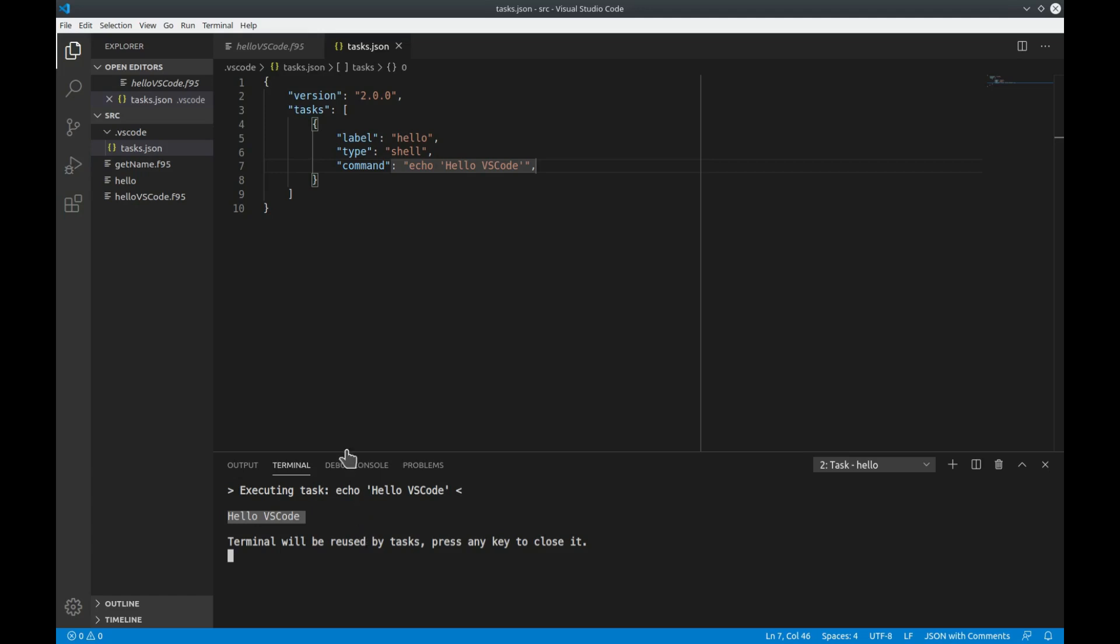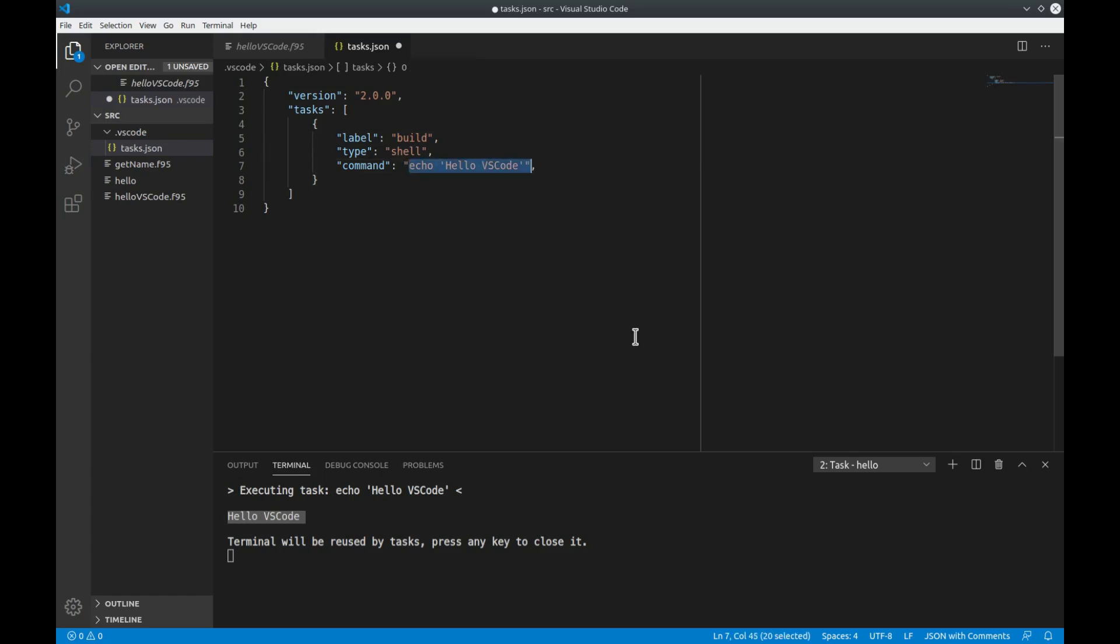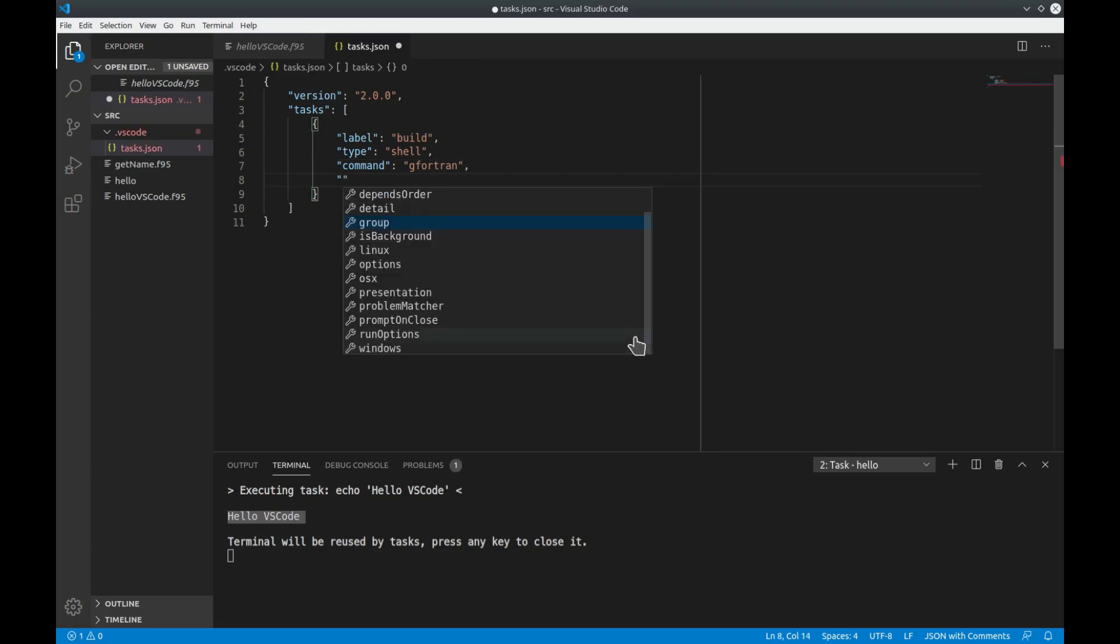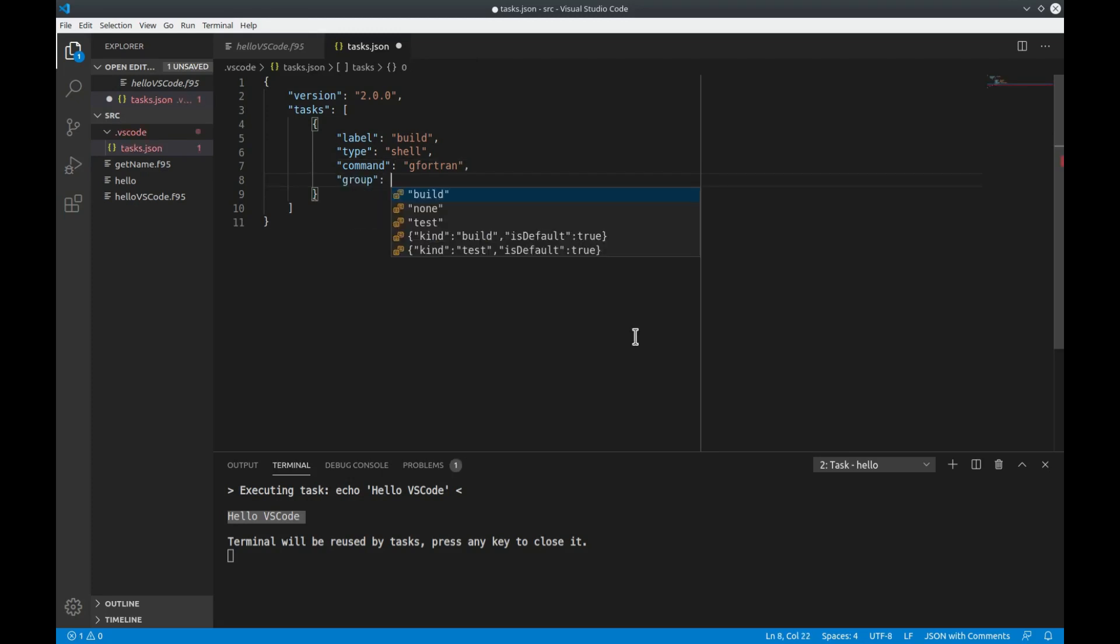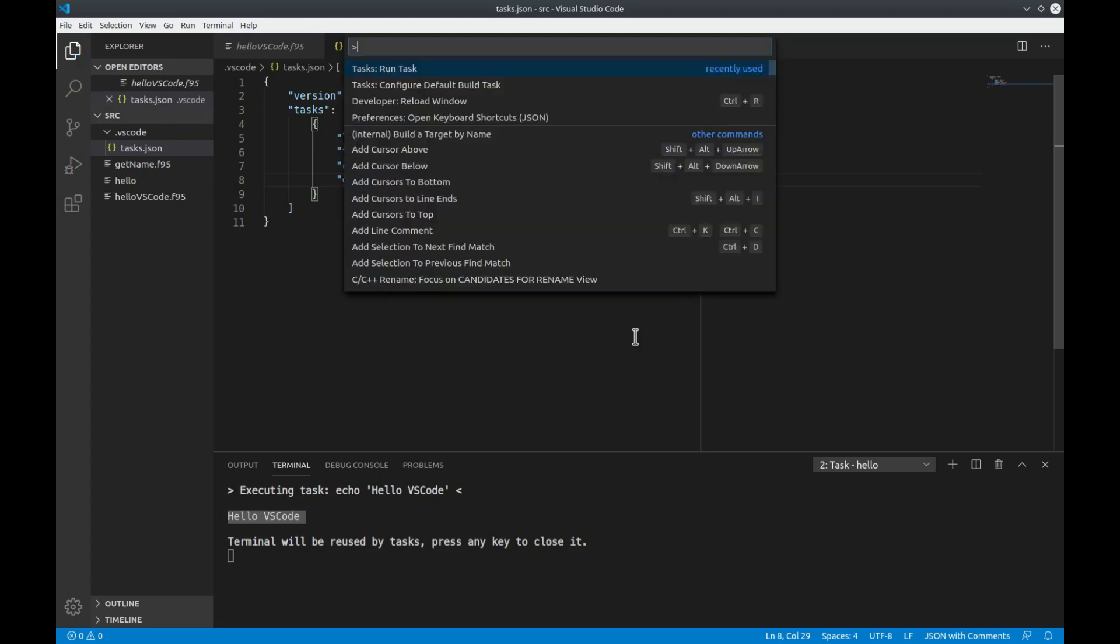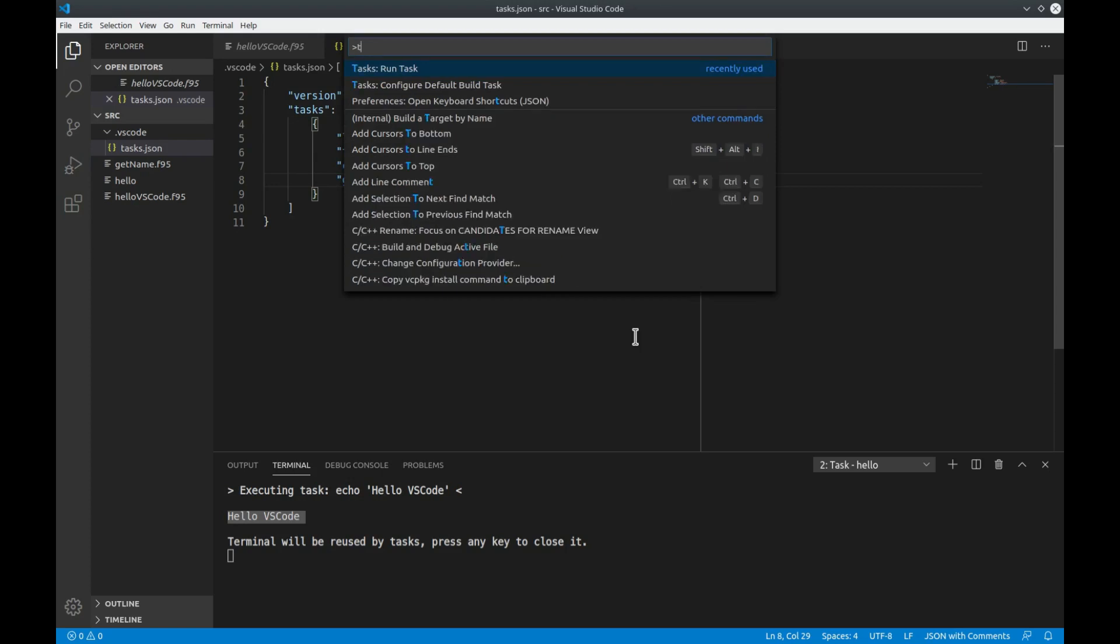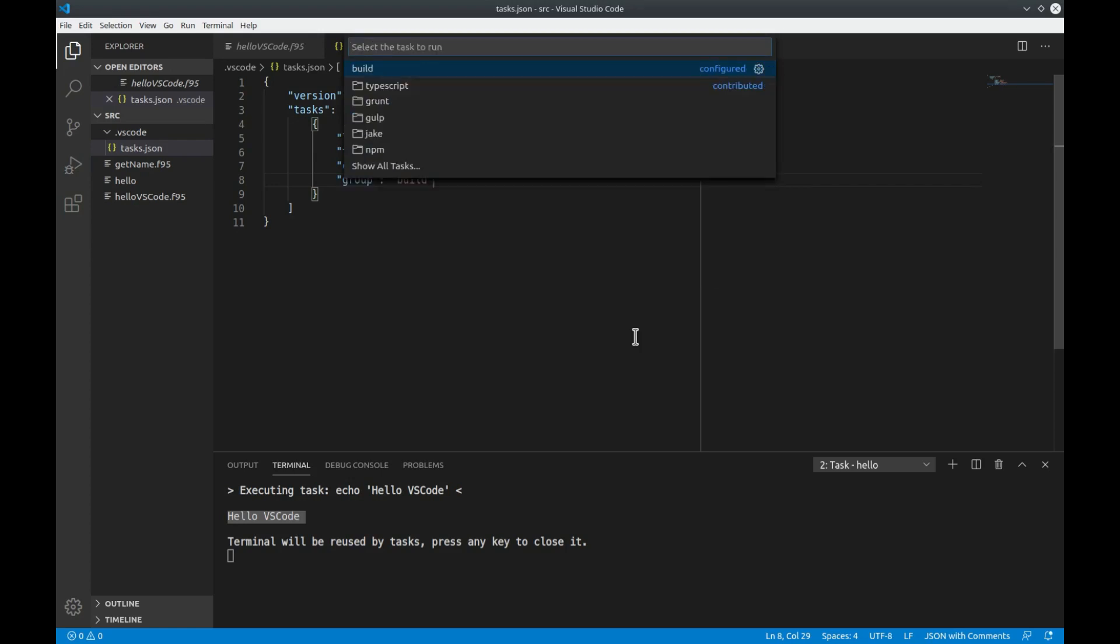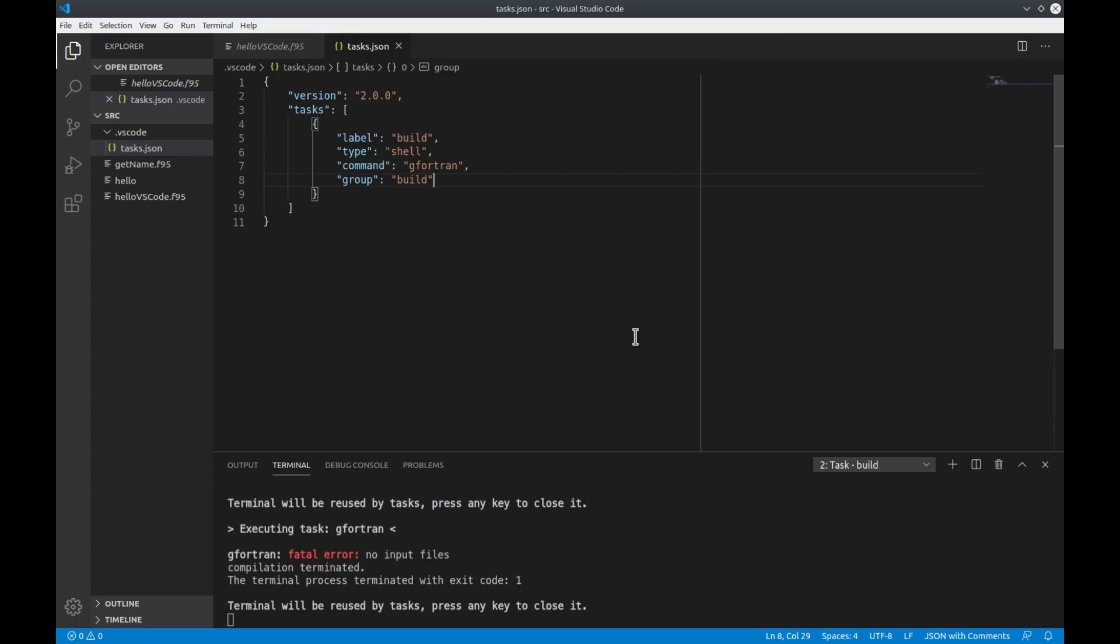Next let's take a look at how we would define a build task. Let's just use this task here and rename it into build. We still want to execute a shell command since we want to call the gfortran compiler. Now we just use command gfortran and what we can also define is a group and then we can choose the build group. This basically means that this task belongs to all the build tasks that we are defining. So up to now if we just open the command palette and type tasks run task and execute build we'll get a fatal error since there are no input files.